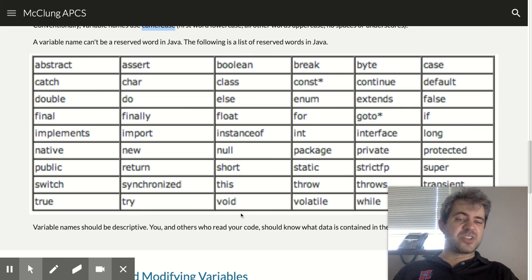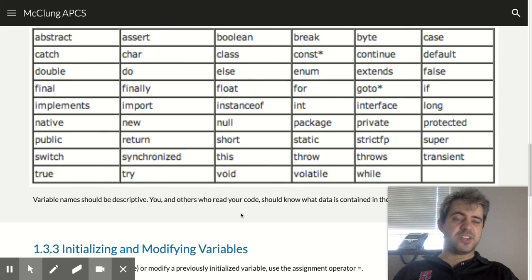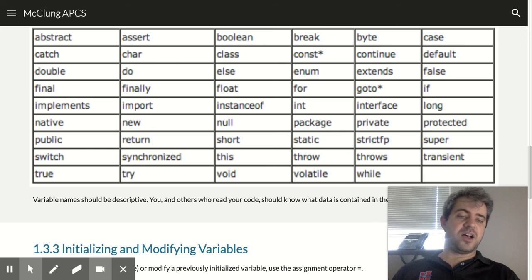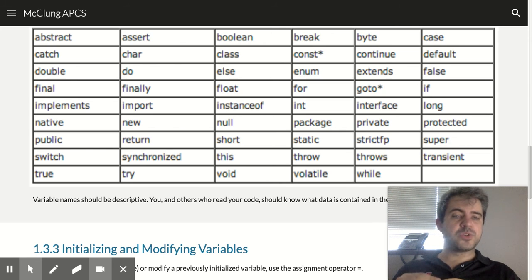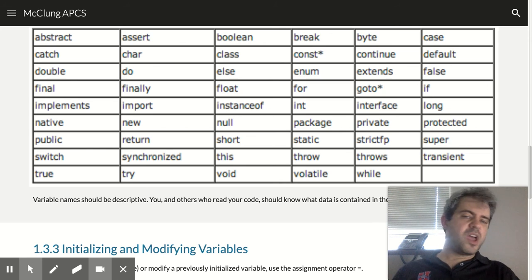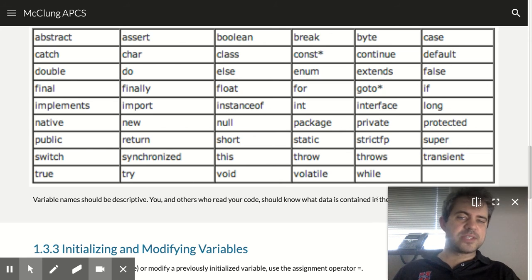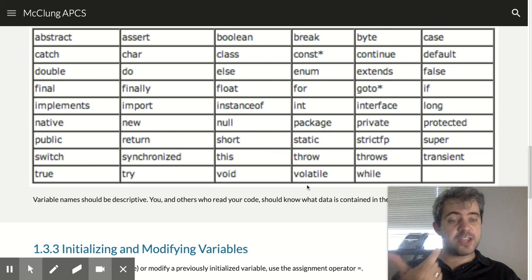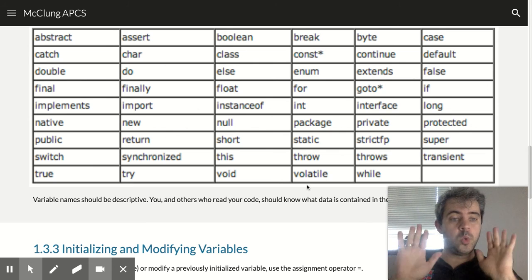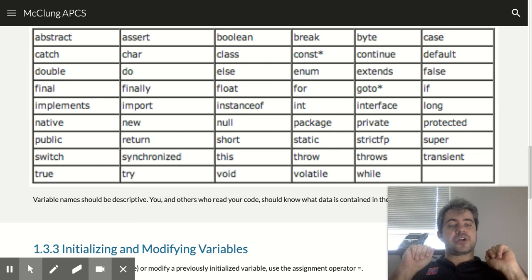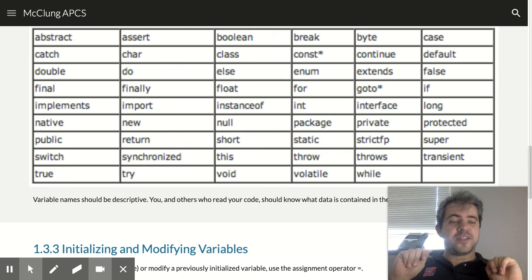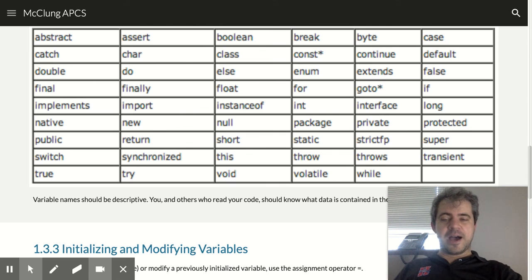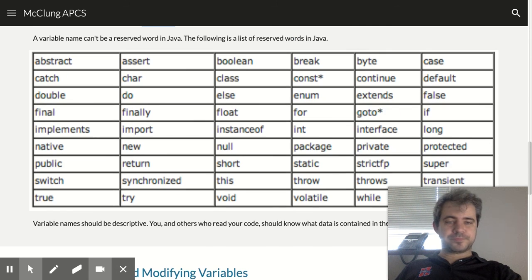This is also a list of words that you can't use. Why can't we use them? Well, because they're used for other things. You don't need to memorize this list, but if you use one of these words, usually it'll change colors, and you go, Oh, that's a reserved word. I better call this something else.